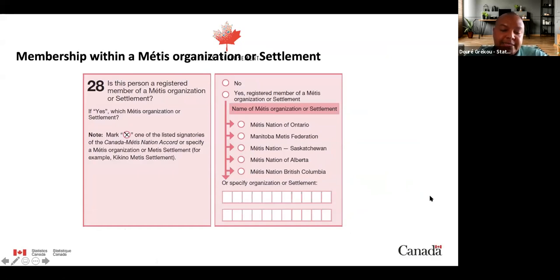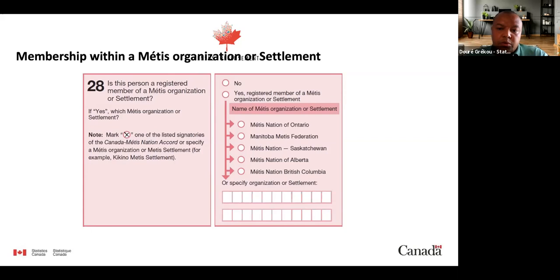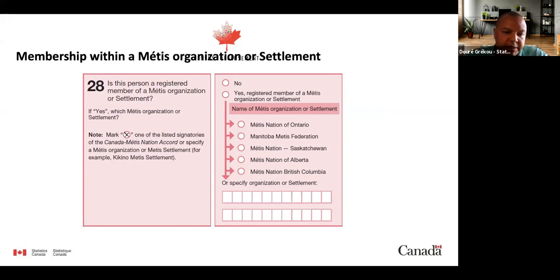The Métis organizational settlement question was identified as a gap following the 2016 census engagement. Its purpose is to provide more detailed information on the Métis population to support policies and programs for Canada and for Métis individuals and organizations. With this question, it will be possible to differentiate between citizens of Métis governments that have signed the Canada Métis Nation Accord and Métis individuals outside these entities. Respondents can enter the name of the organization or specify the organizational settlement themselves.